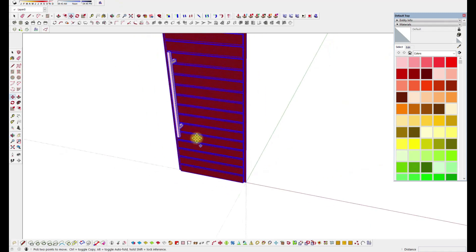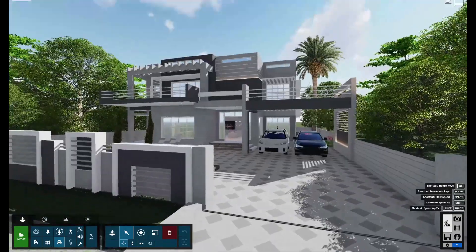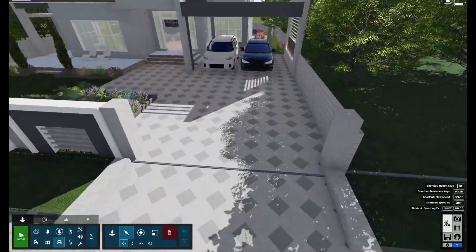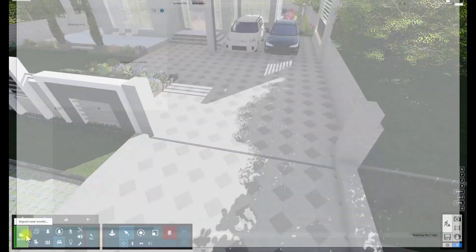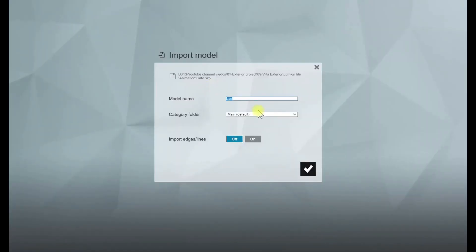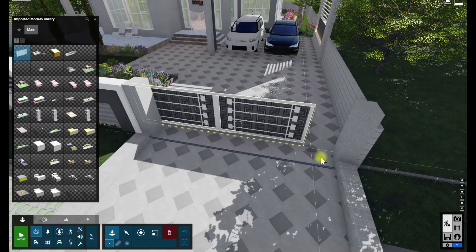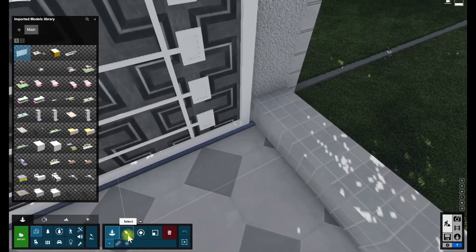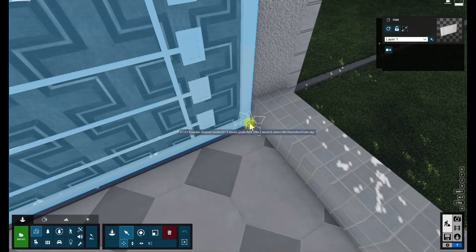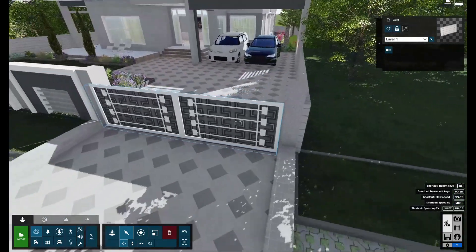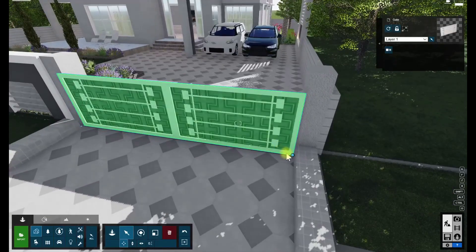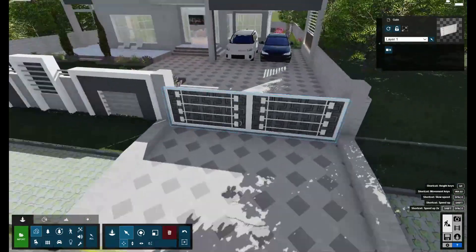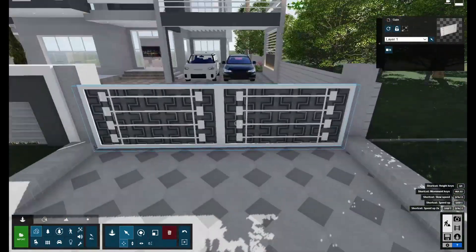Let's go to the Lumion file which I already rendered last time — I open it here again. First, I will show you the sliding door. Go here and just import your sliding gate and place it like this. The benefit of the zero-zero point is clear here, as I already explained in SketchUp: the zero-zero point should be at the base because the gate will be moving from this side to this side.